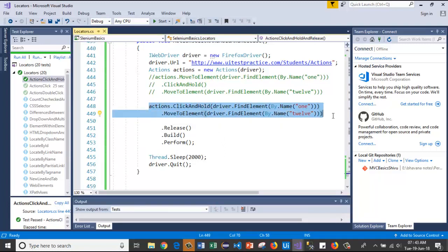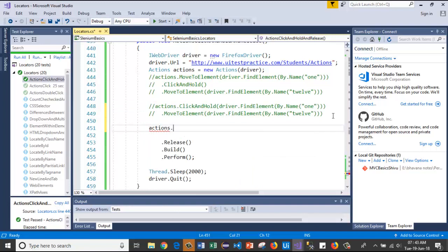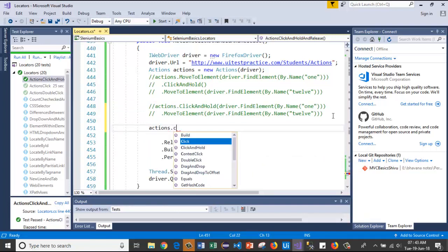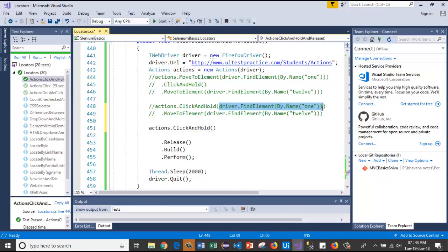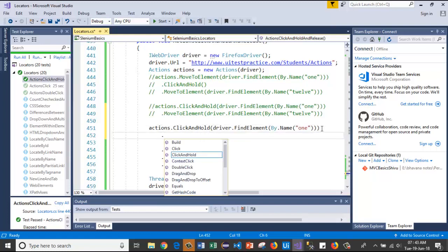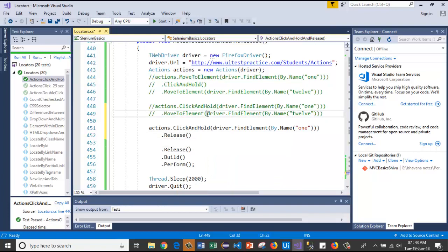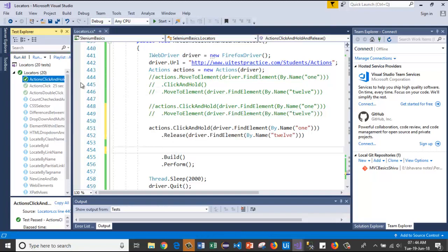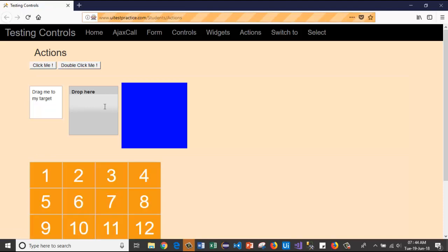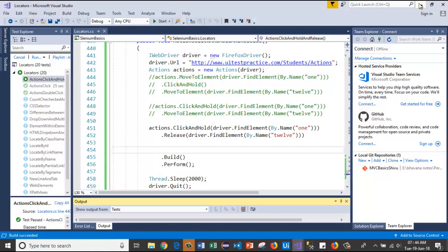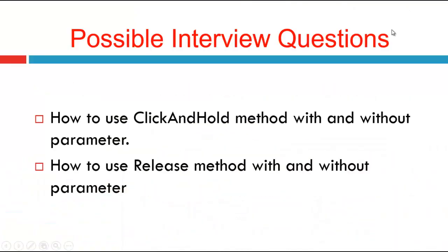For that I am commenting these two lines. Then I will pass the test case. It has launched the browser, it will pass the URL, and the same thing will repeat. Like this we will use the click and hold and release methods in actions class.